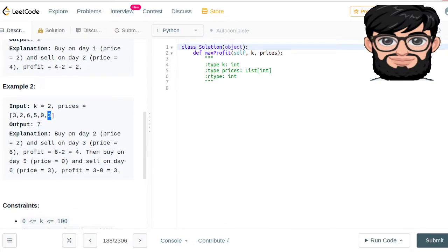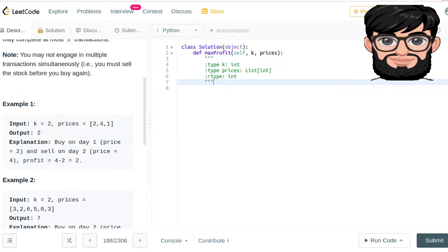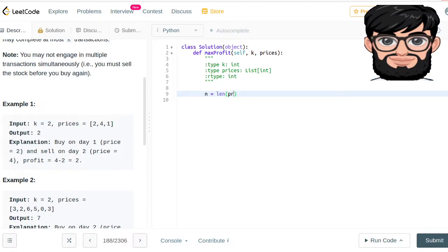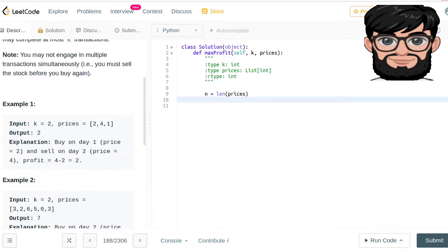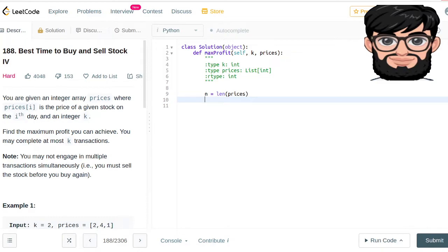We're gonna be doing it using dynamic programming. There are gonna be some base cases here which we're gonna cover. First, let's say that n equals the length of the prices. If n, the total number of prices, is less than two, the answer is gonna be zero because you cannot make any profit.